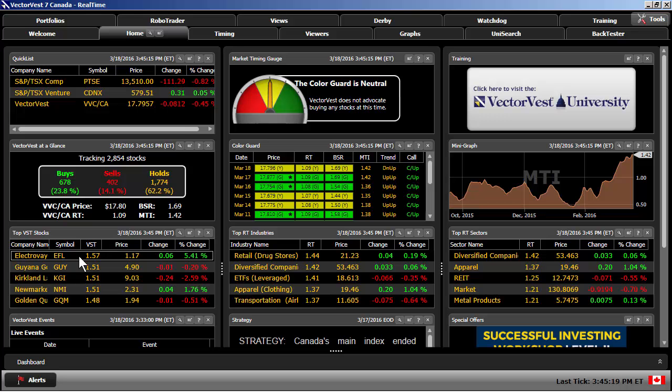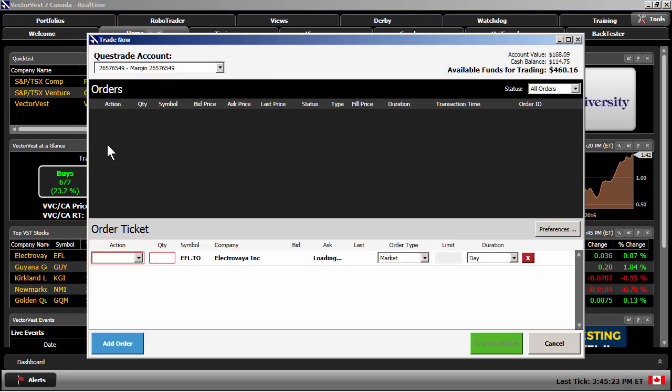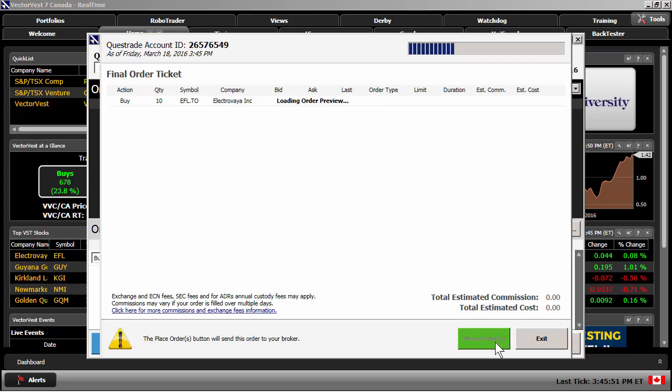I've identified our top stock, Trade Now with Questrade, and this will populate an order ticket. I'll choose my action plan, choosing either market or limit order and the duration. Once you have your action items, choose Preview Orders.